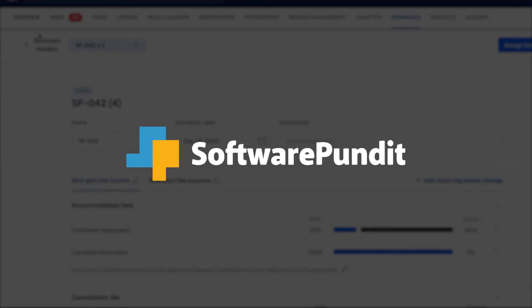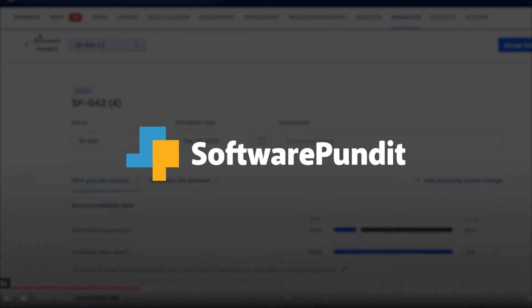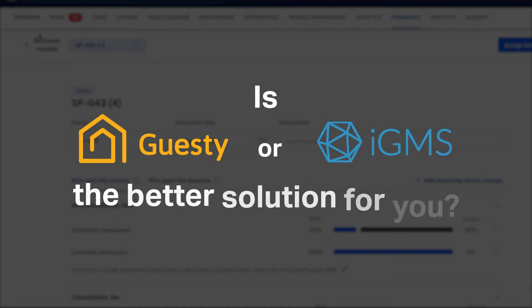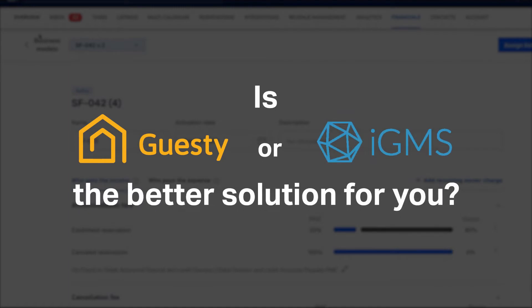Welcome to Software Pundit, the leading destination for software reviews. Is Guesty or IGMS the better vacation rental management software for you? This video will provide an in-depth look at the differences between two choices so you can select the best vacation rental management software for your business.